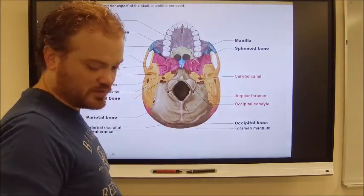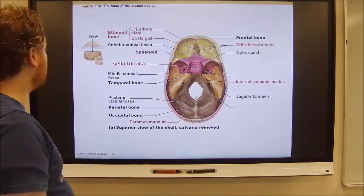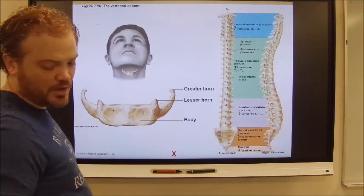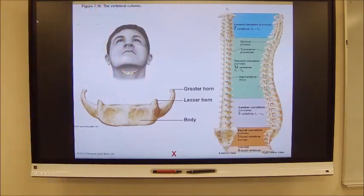Now we need to talk about the vertebrae.